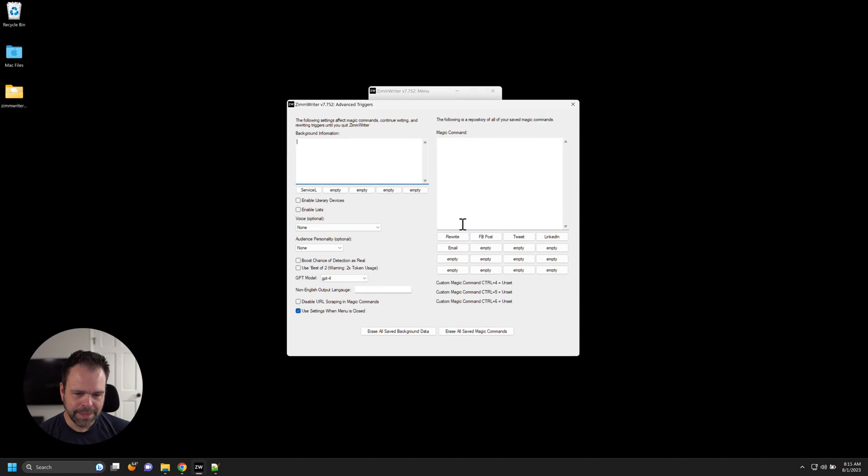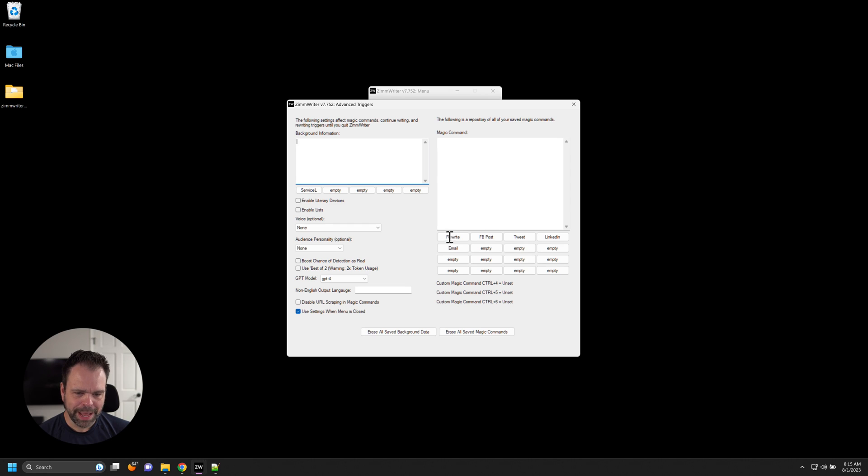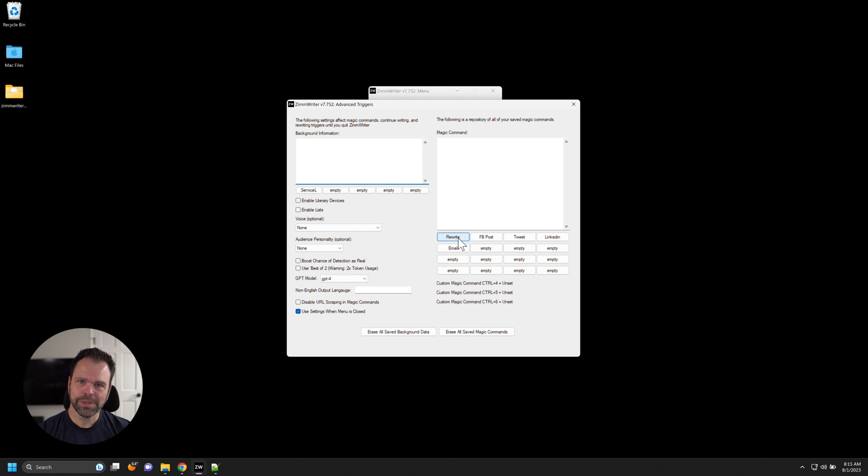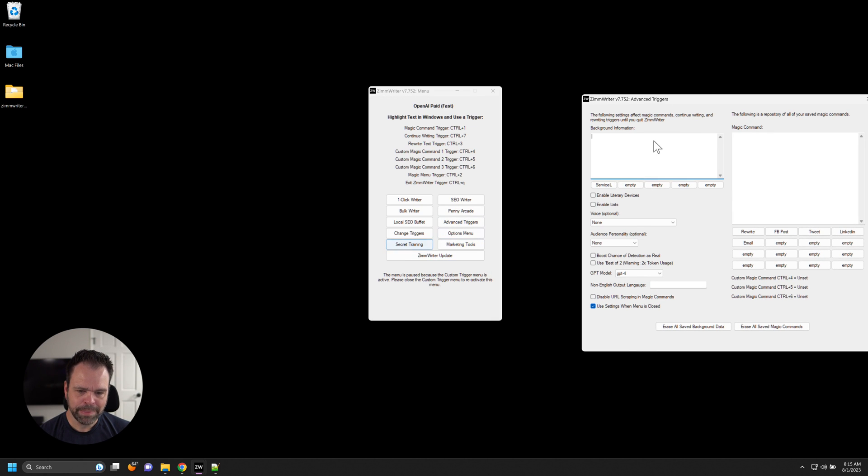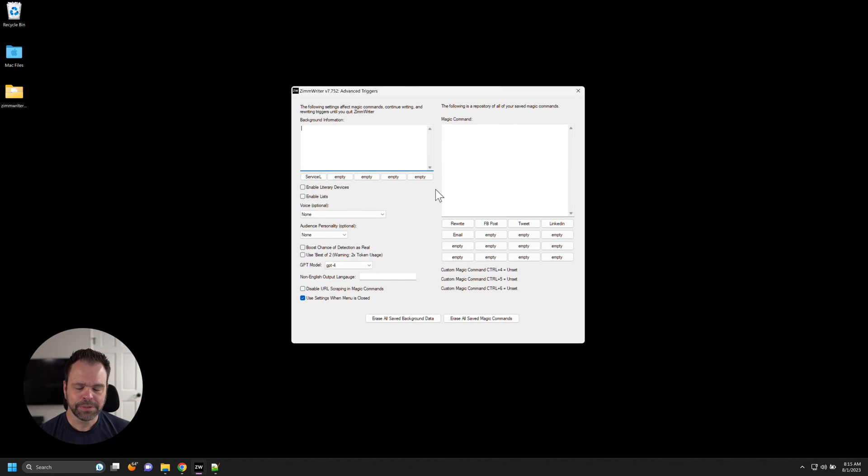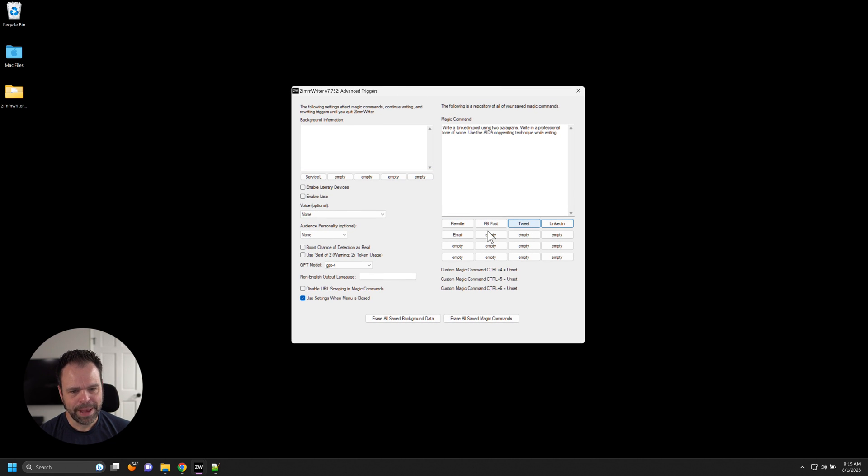So in the Advanced Triggers box, you have these 16 slots for magic commands. Now, this is old stuff. This already exists inside of ZimWriter. You can read about it by clicking on the Secret Training button and learning about the Advanced Triggers feature. But this allows you to store up to 16 different magic commands.